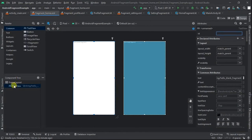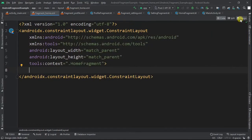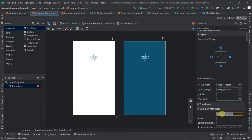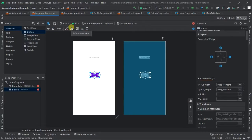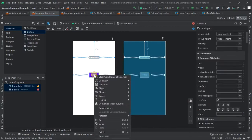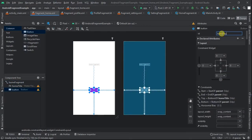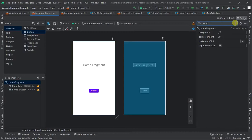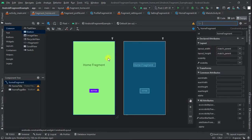Open the fragment_home XML file and delete the text view. Change the frame layout to a constraint layout and give it an ID of home_fragment. Add a text view and set the text to 'Home Fragment', then constrain it horizontally to the parent. Add a button, constrain it horizontally, select both items, and create a vertical chain. Give the button an ID of home_page_btn. Set the text view's text size to 30sp and set the background to your favorite color — green in this case.